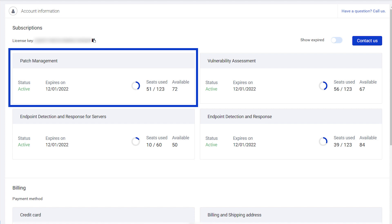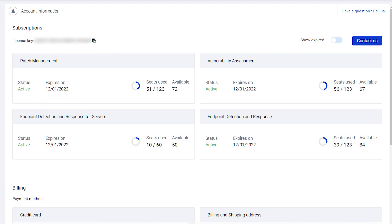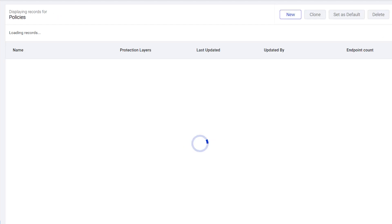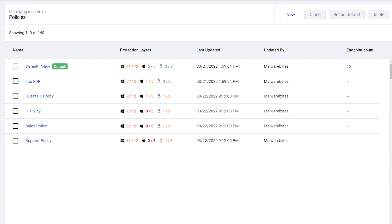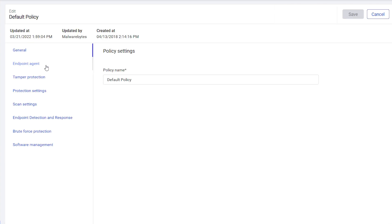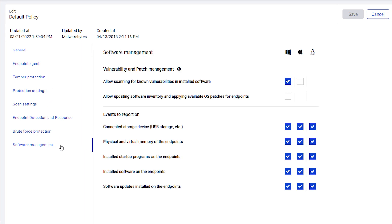To use Patch Management, first assign it to your endpoints. Go to Policies, and then select the policy you wish to add Patch Management to. In this video, we will use the default policy. Under Software Management, enable Allow Updating Software Inventory and Applying Available OS Patches for Endpoints. Then click Save.